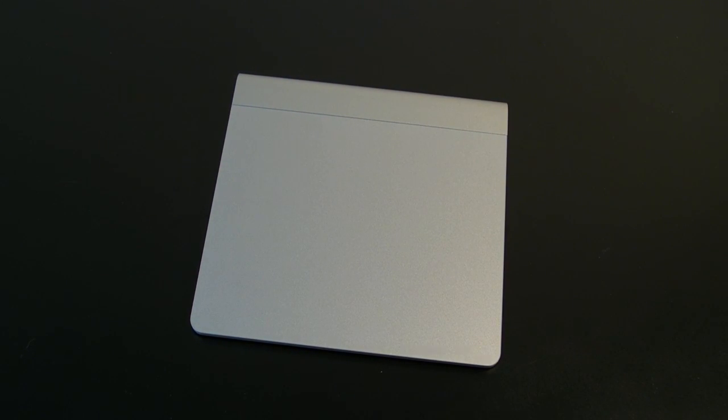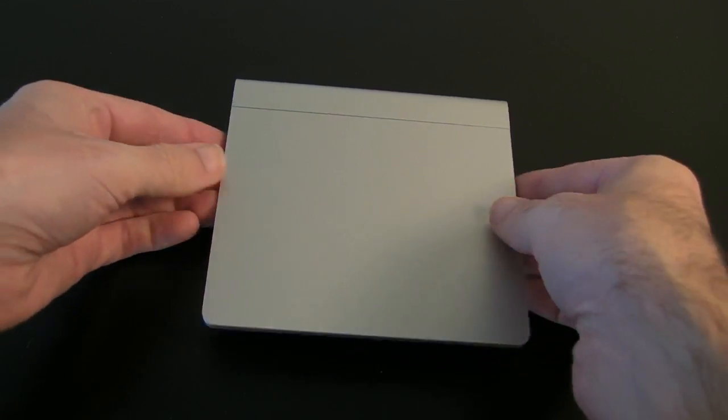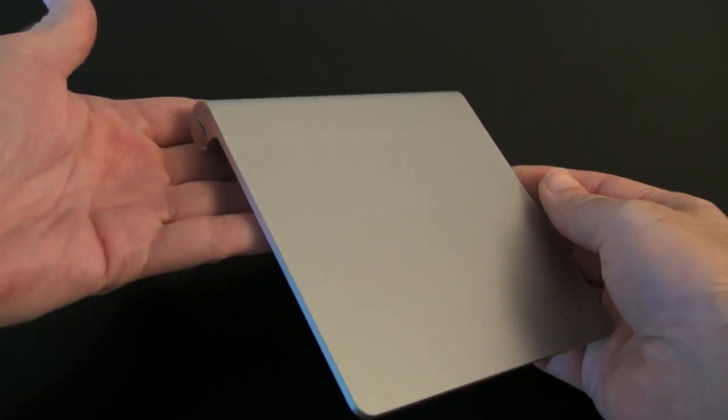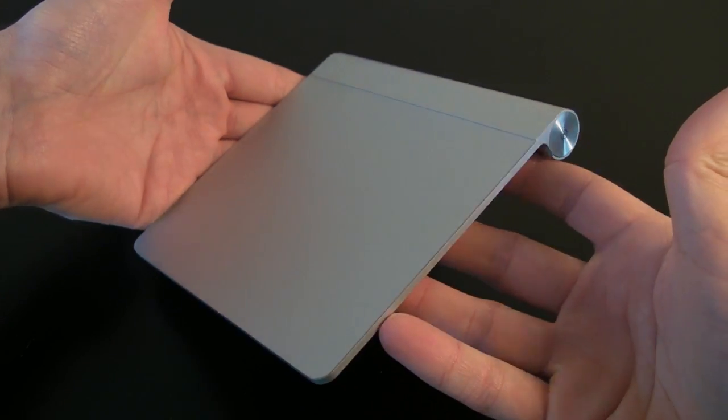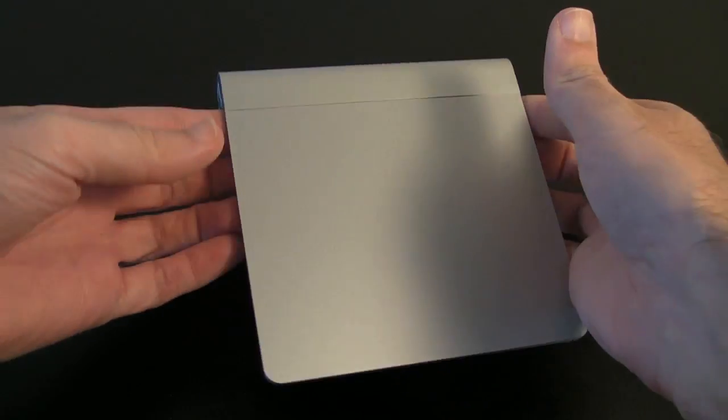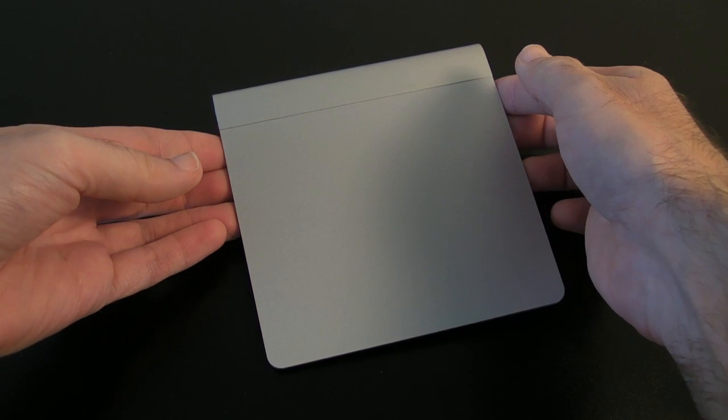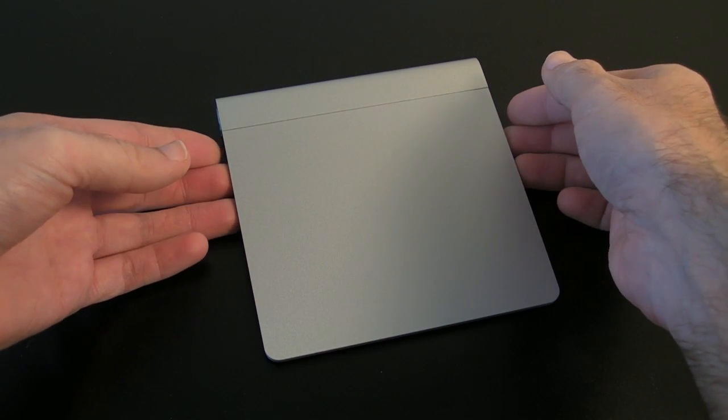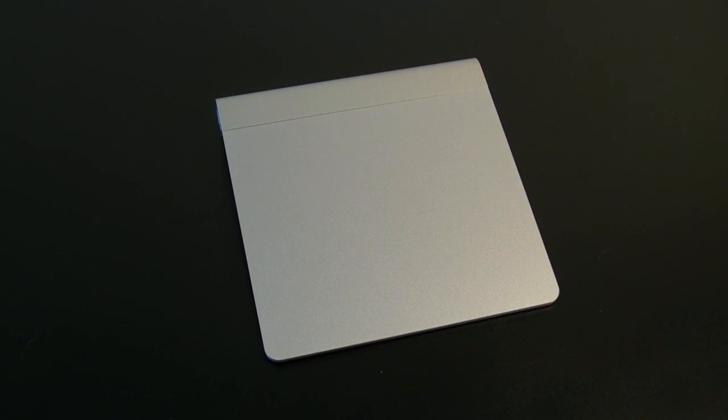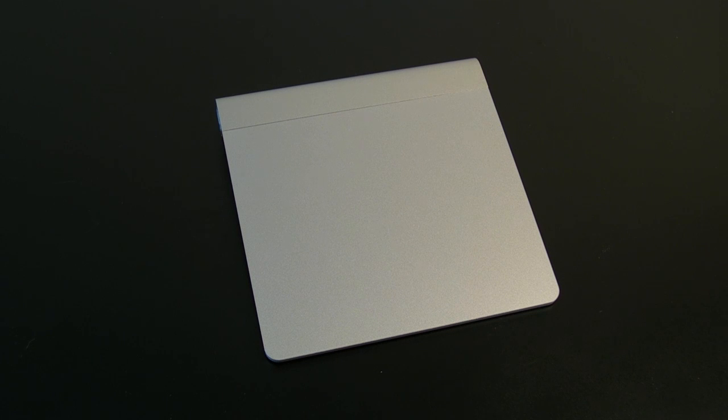So I hope you enjoyed that. This was my overview and unboxing of the Apple Magic Trackpad. Please do check back on the Geekanoids channel in a few days where I'll be bringing you a full review of this product.